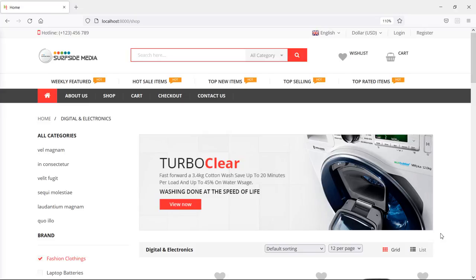Hi everyone, welcome back to the Laravel ecommerce tutorial. In this video, we are going to learn about shopping cart using database. The shopping cart we were using till now was using session. Now let's add the database table for the shopping cart, for storing the cart items for every user individually.